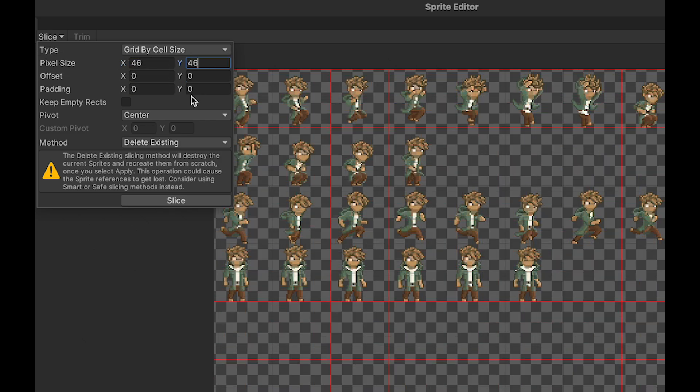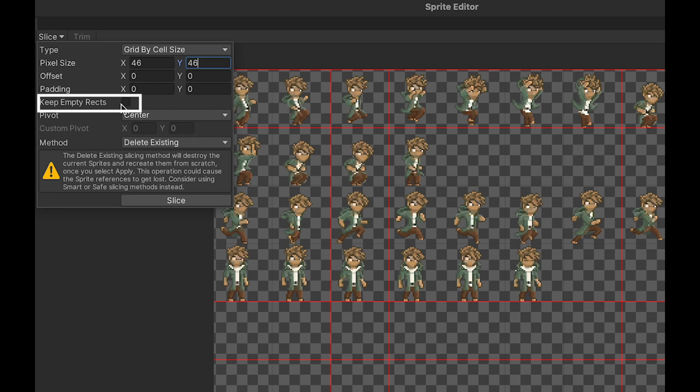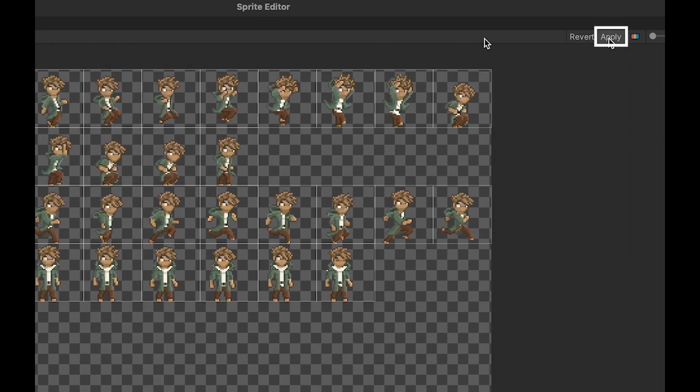You can leave everything else unchecked, though if you think you might add more sprites into the empty spaces later, you might want to keep your empty racks. I'll just leave mine unchecked. Then you can click slice and apply those changes.